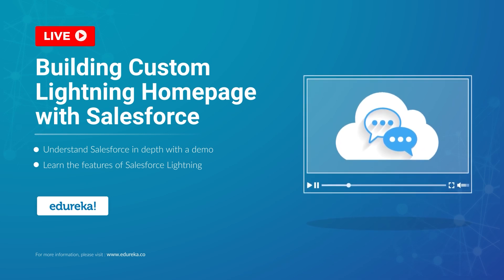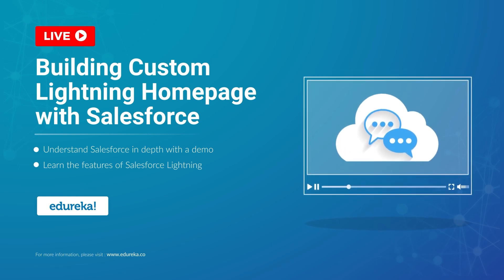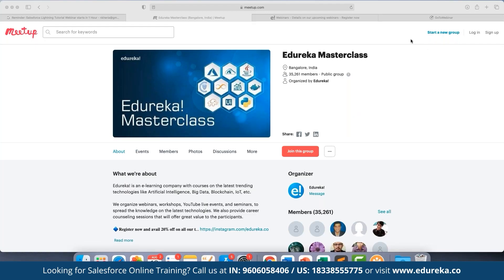Thank you so much for the confirmation everyone. Let's start with the discussion. The Edureka meetup community Masterclasses was started back in 2019 and since then we have been growing to more than 35,000 members. In these different masterclasses we run multiple webinars and live events on different topics, and the best part is they are absolutely free — no charges involved.